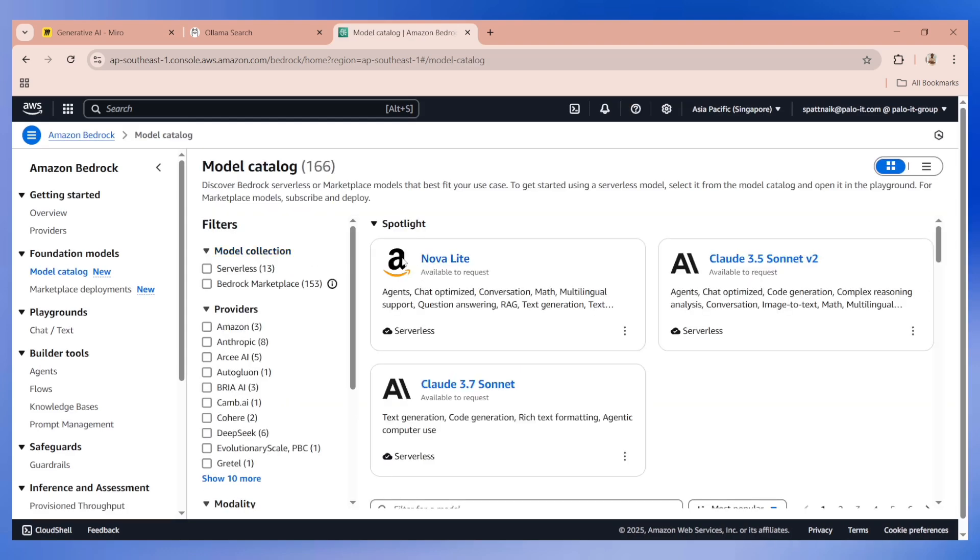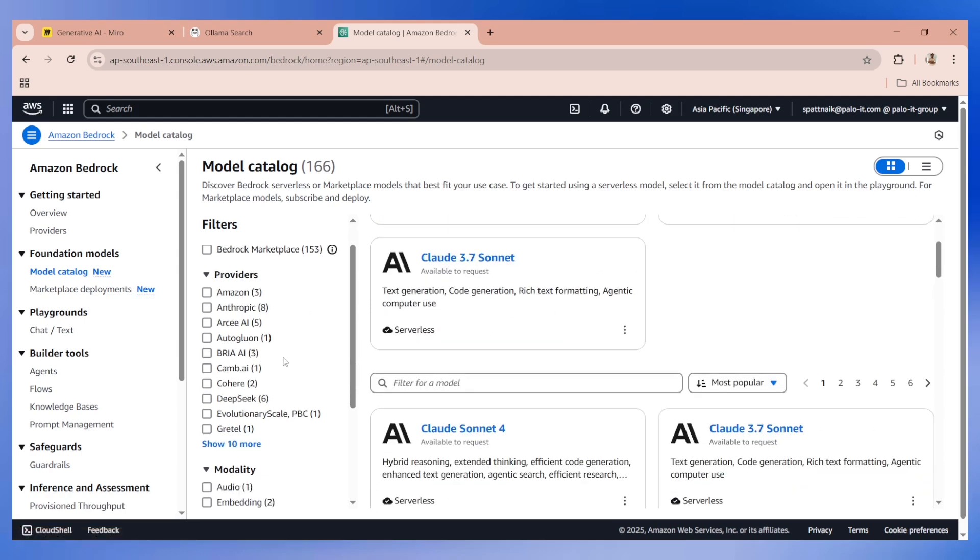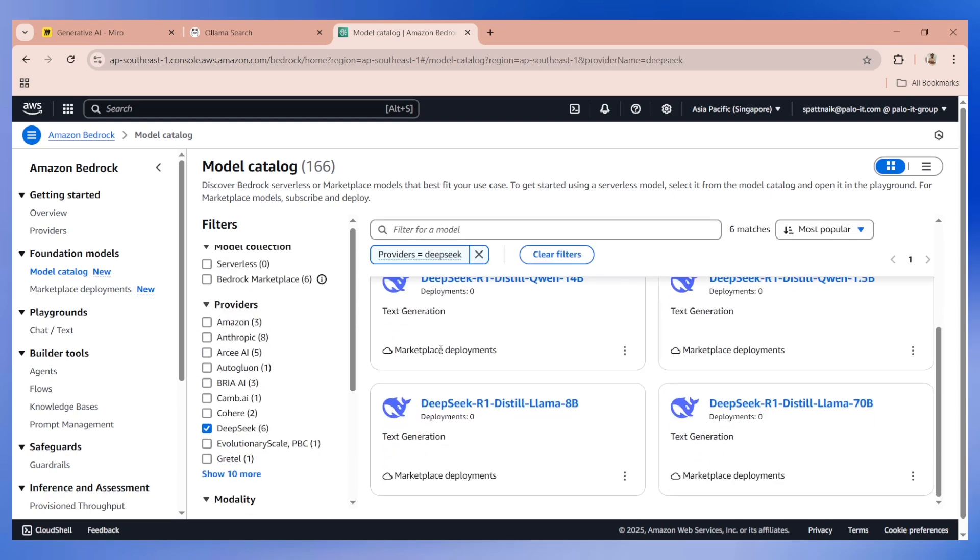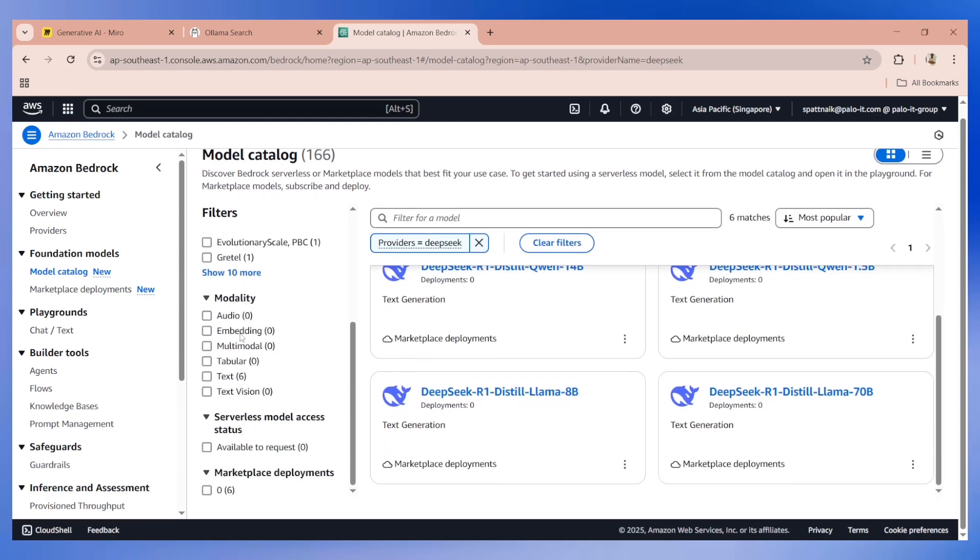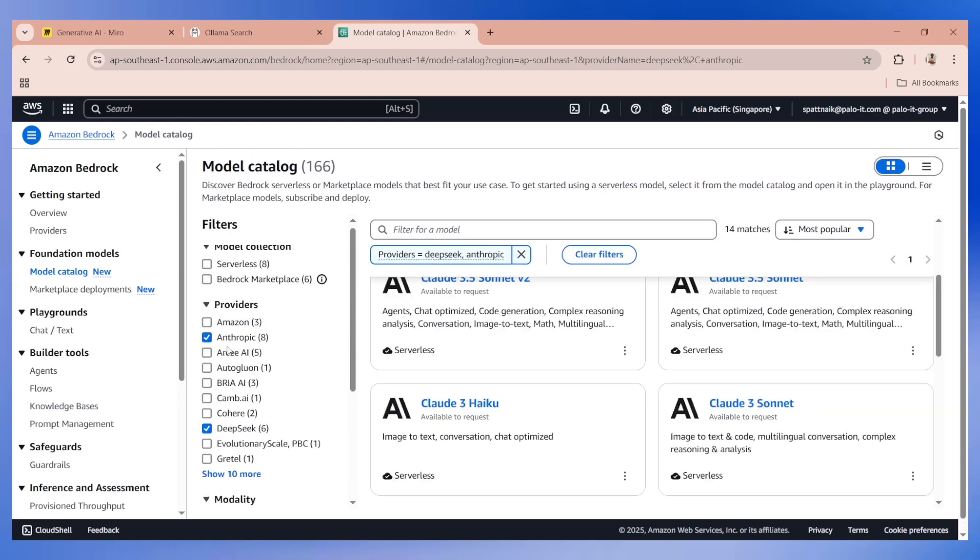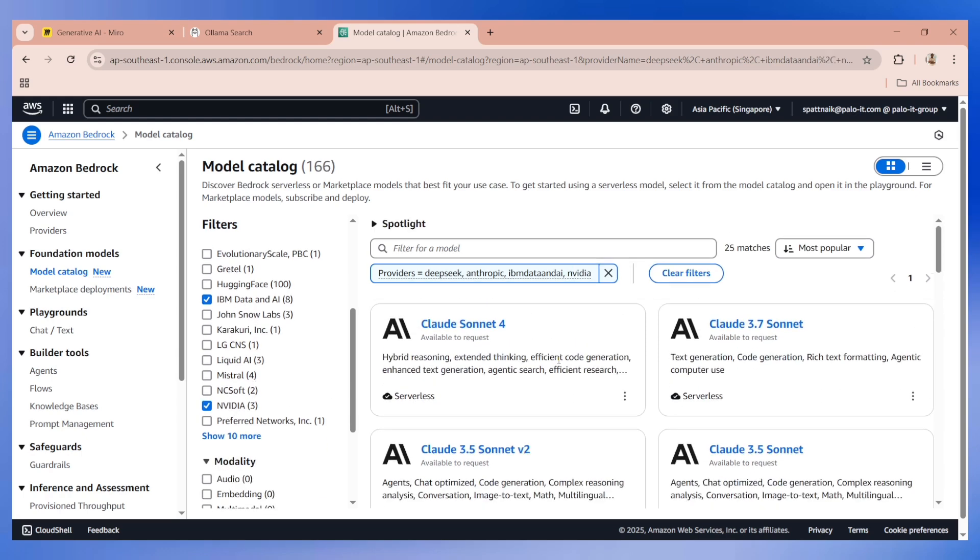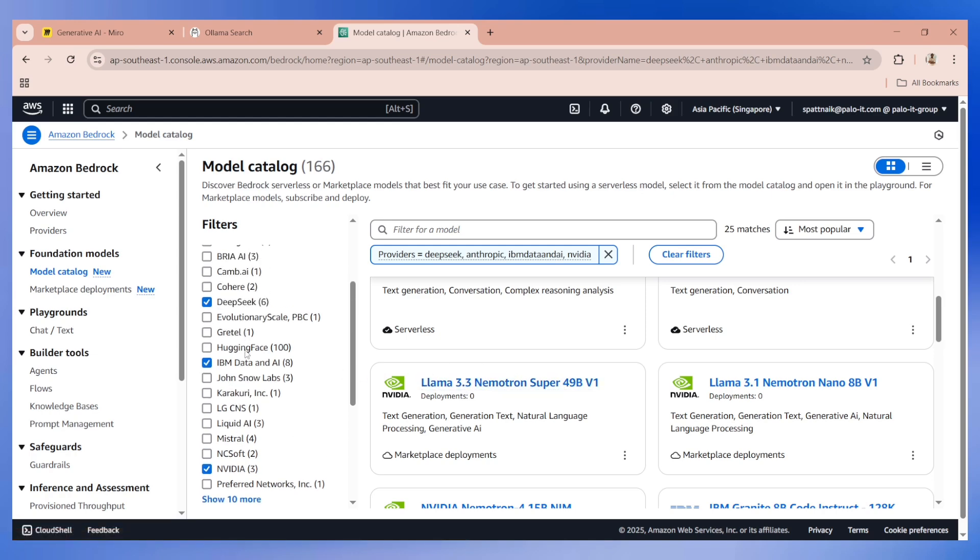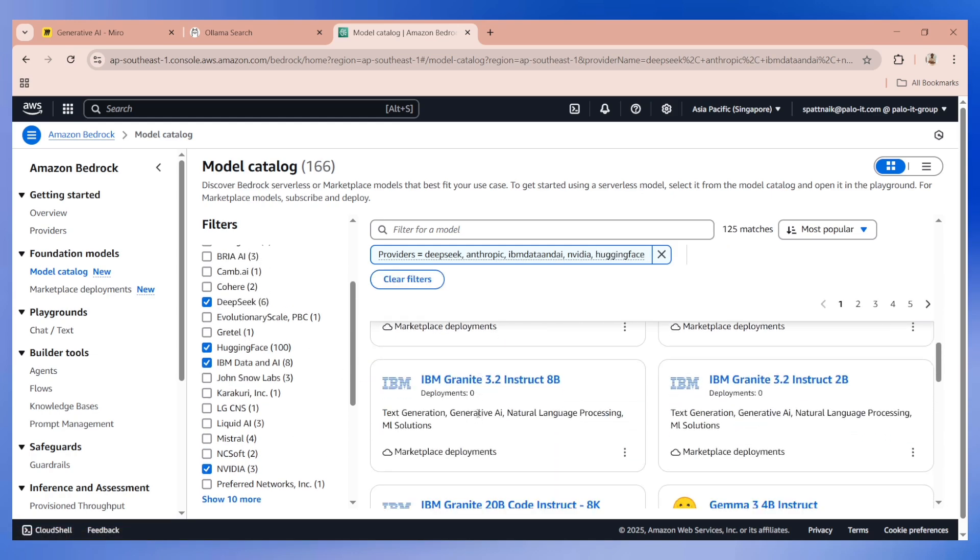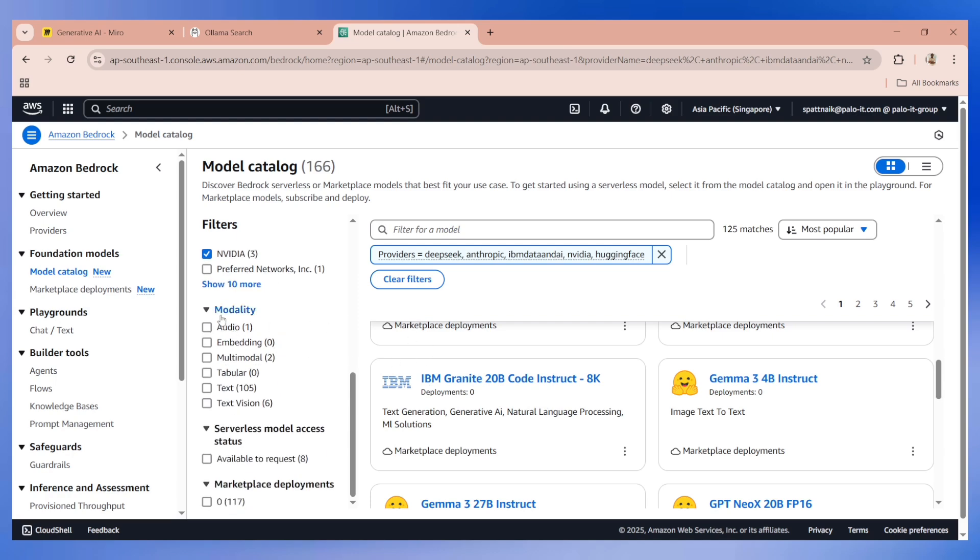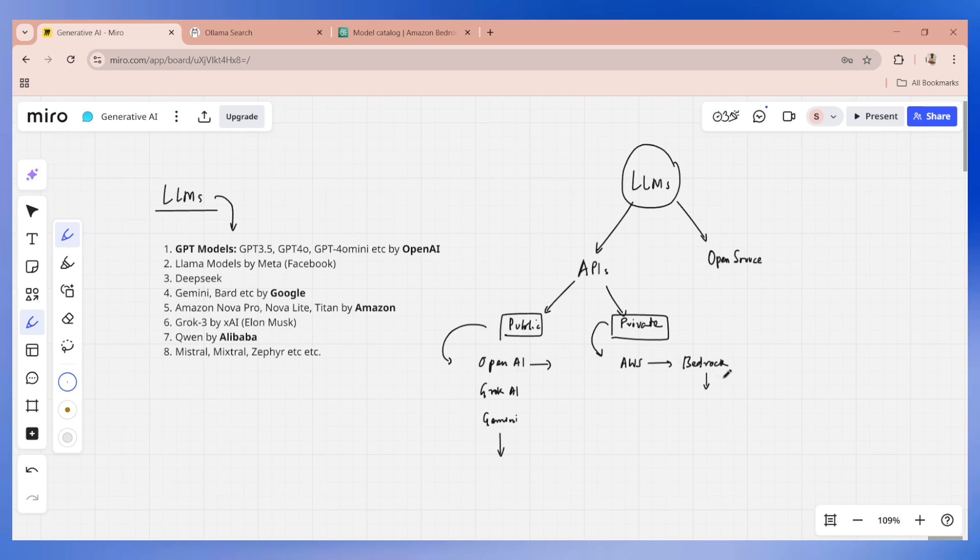That includes Amazon's Nova Lite, Nova Pro, Anthropic's Claude, and various other things. You can also find DeepSeek, Anthropic, IBM models, Nvidia models like LLaMA 3.3 Nemotron, Hugging Face models, IBM Granite 3.2, Gamma 3, multiple models. You can also see their modality on what exactly they are, whether into text generation or vision AI, image to text, which basically means it's an OCR model.